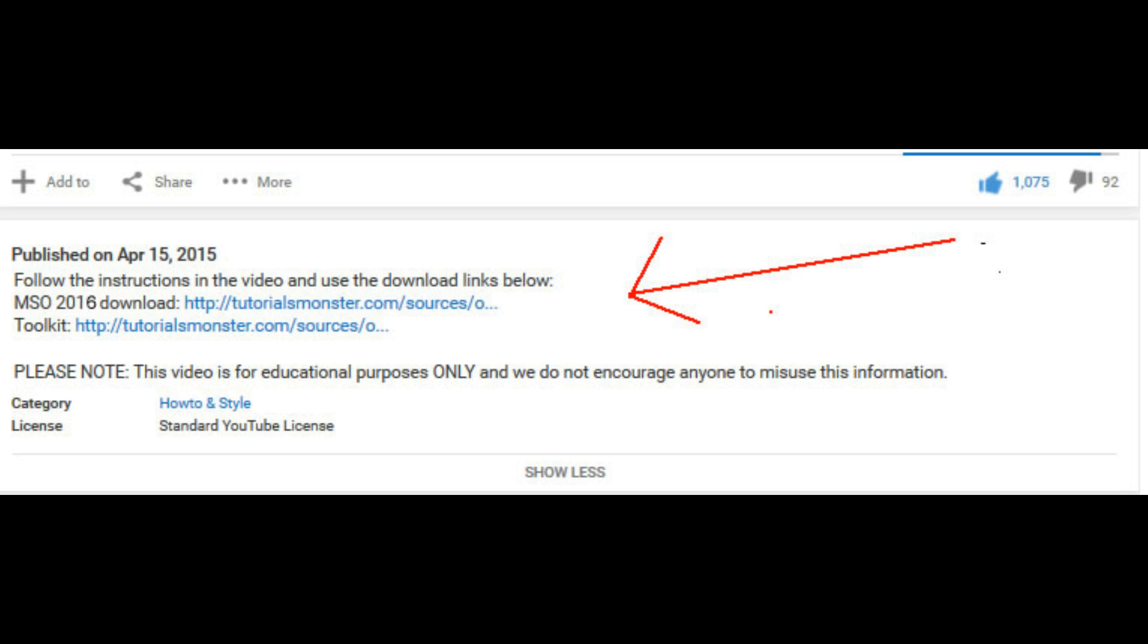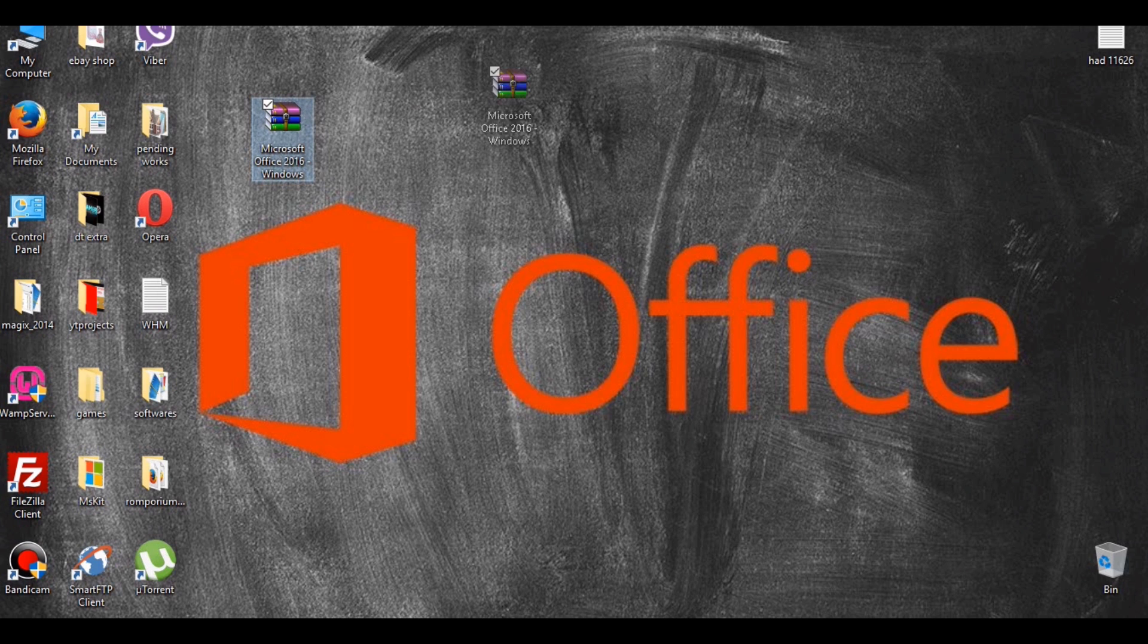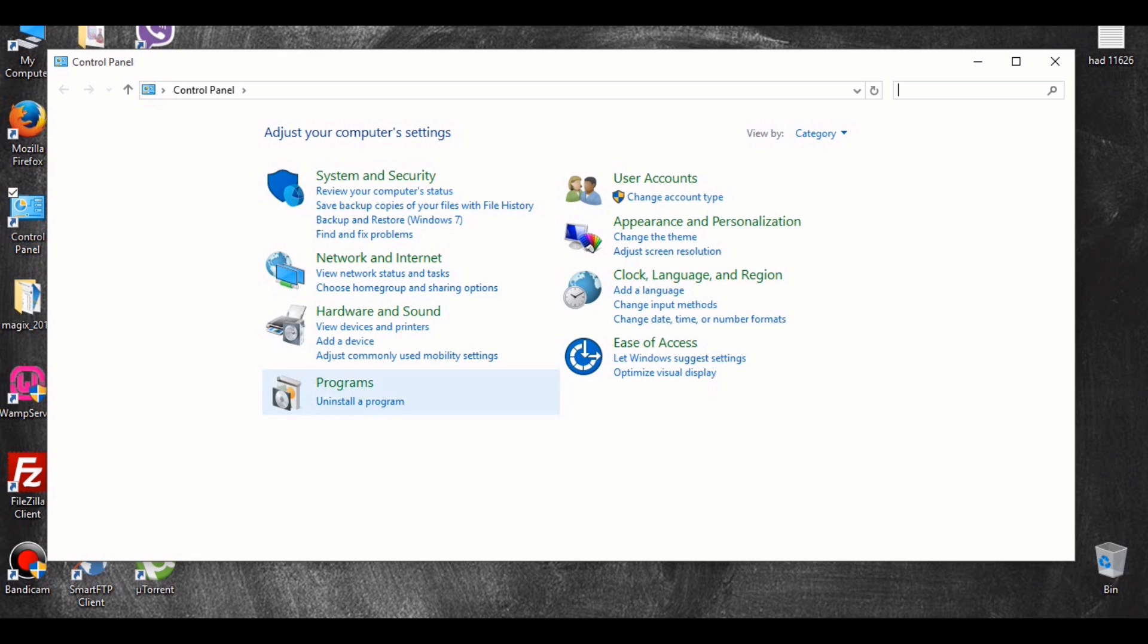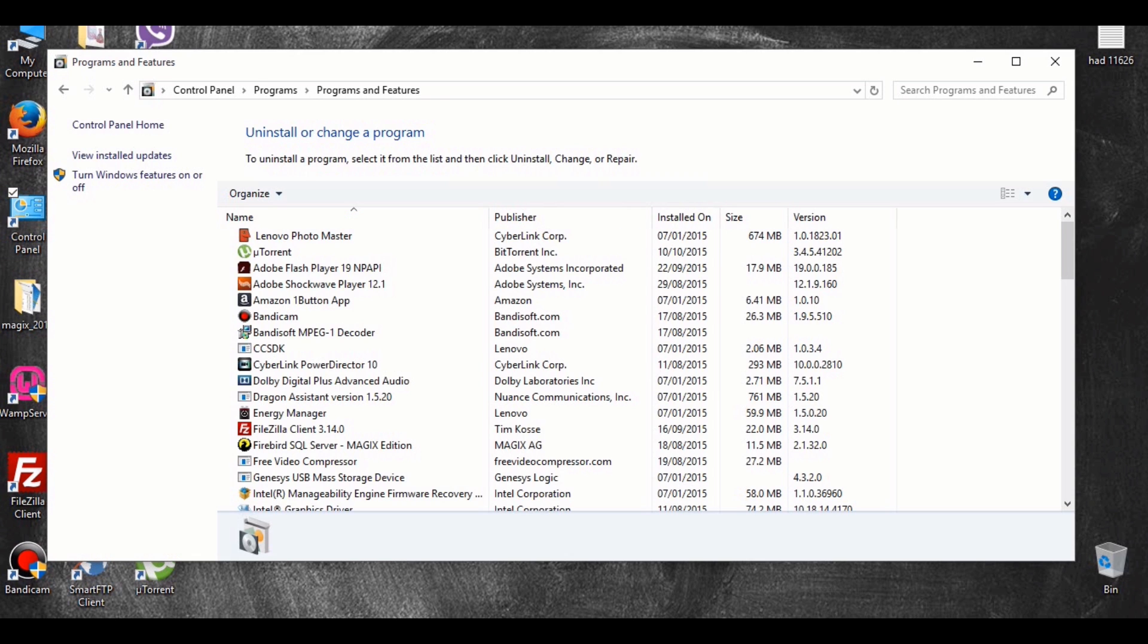So with that out of the way and without further ado, let's get this going. First thing you'll want to do is go to the description box and look for the Office 2016 download link and also the toolkit. You will need to download both of these and save them from the downloads folder to the desktop ready to extract. I've already downloaded the Office 2016 and the toolkit and saved the folders on my desktop.